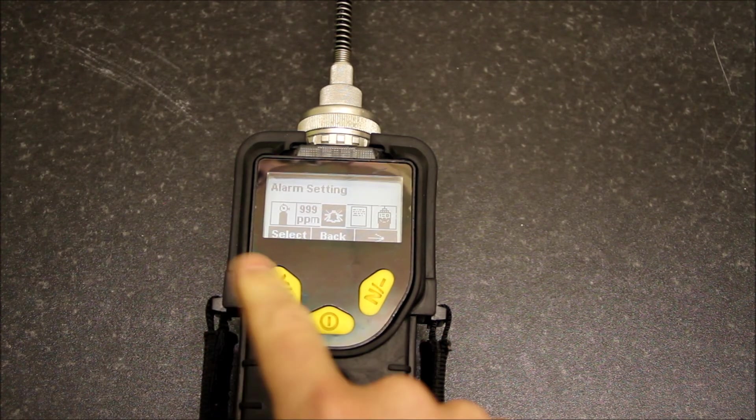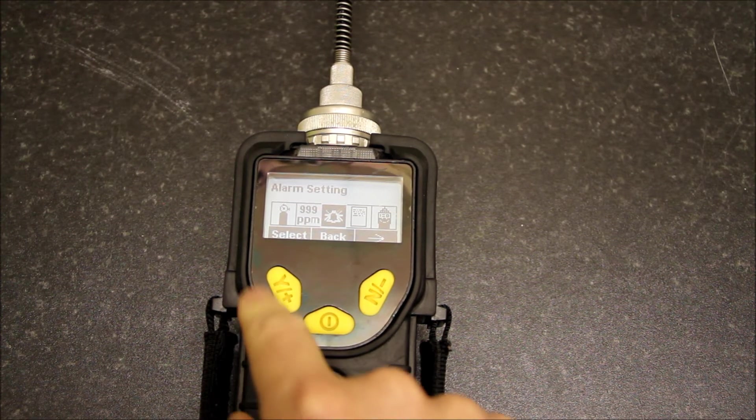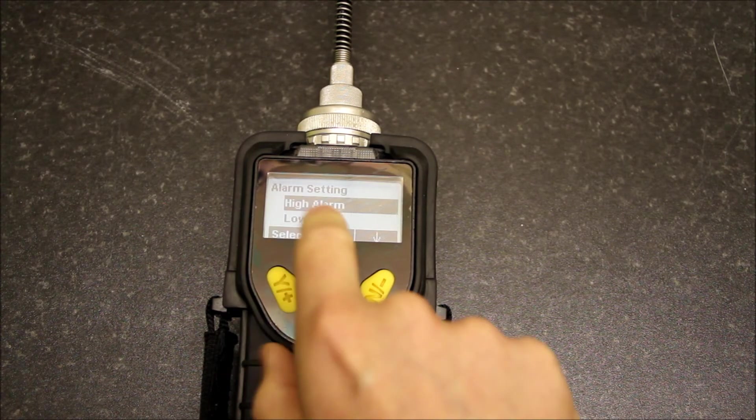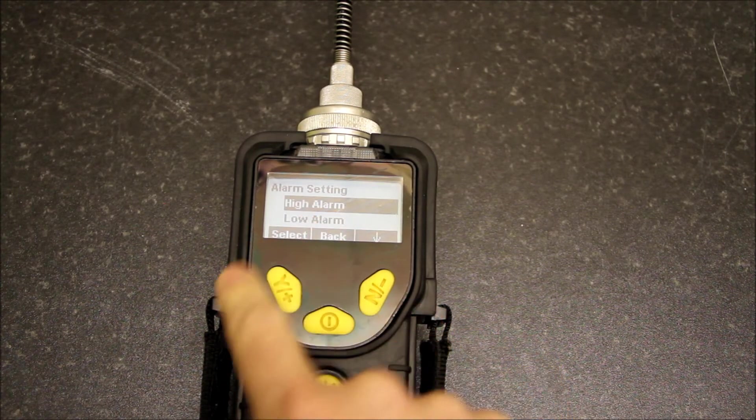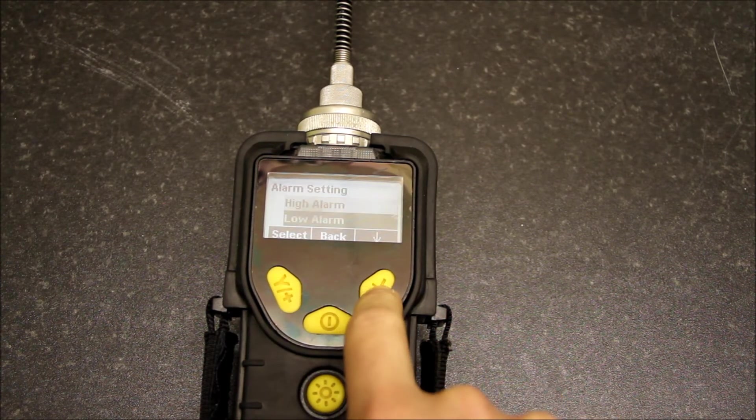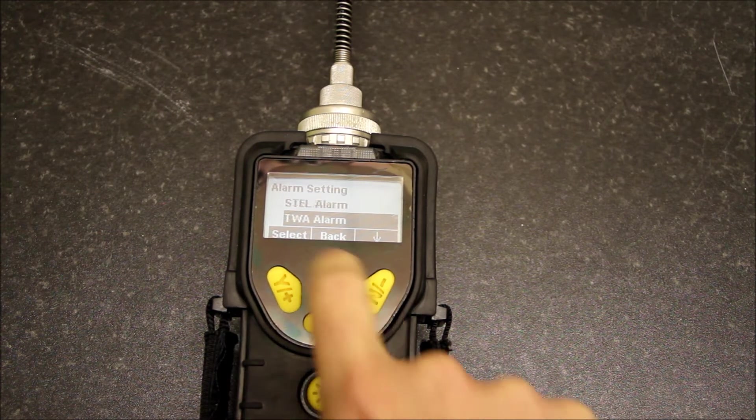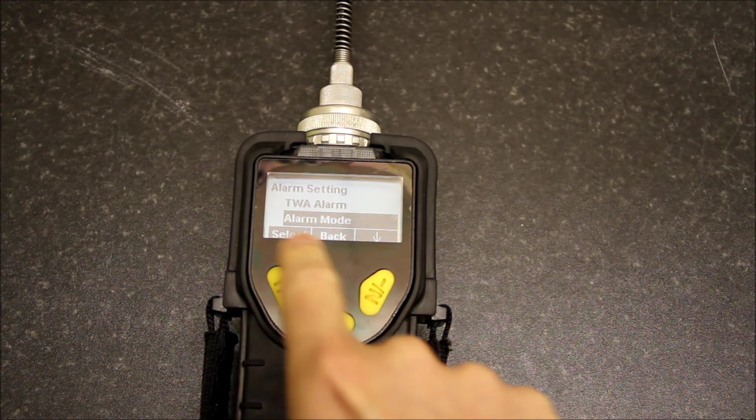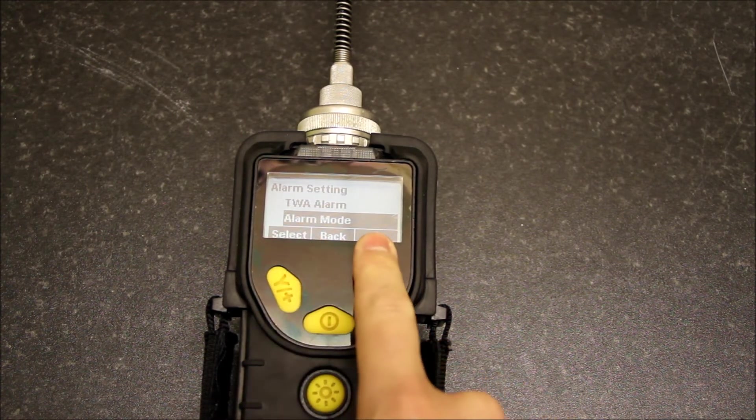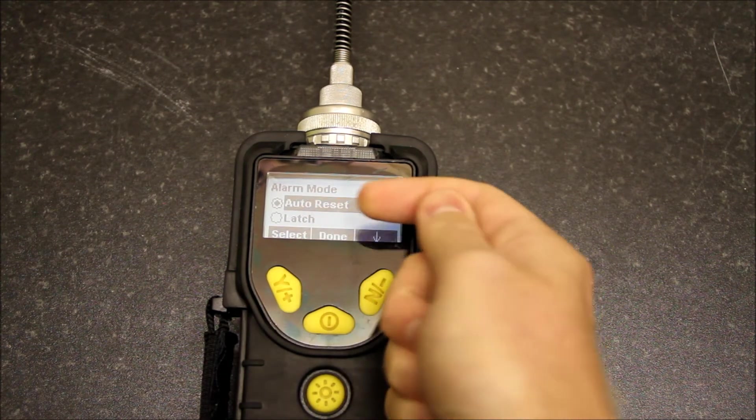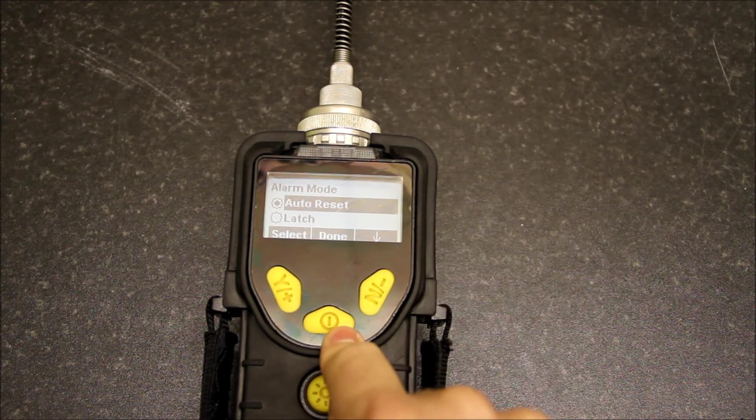Alarms: if we drop into this, this is where we can change high alarm values, low alarm values, STEL alarm values, TWA alarm values, the alarm mode, so that's auto reset and latching.